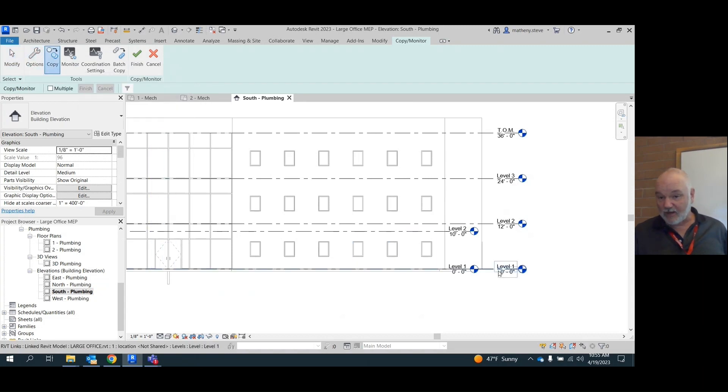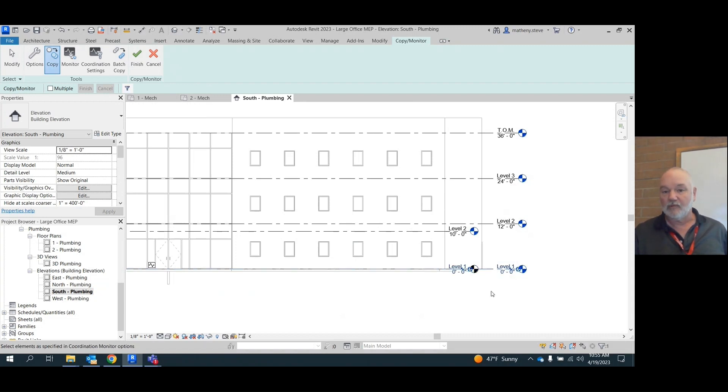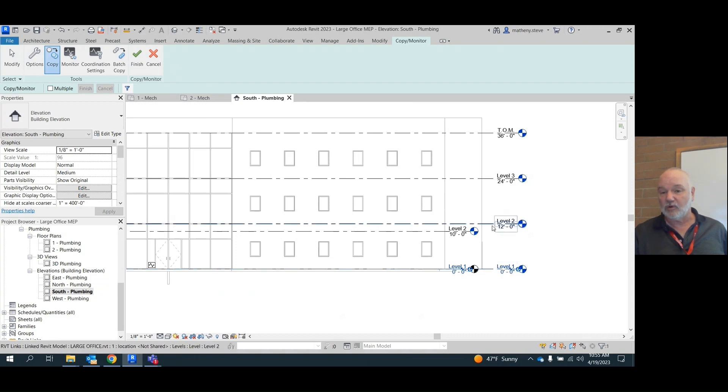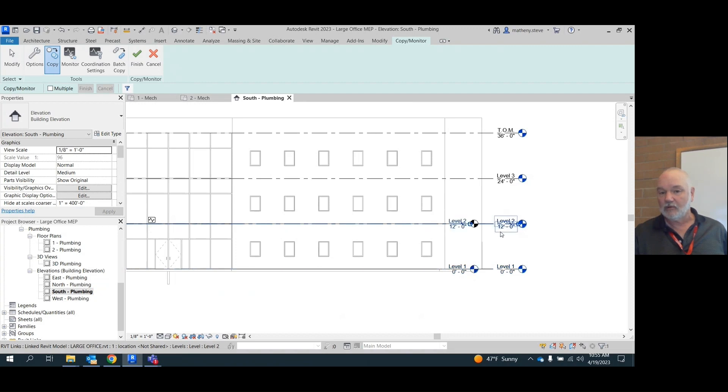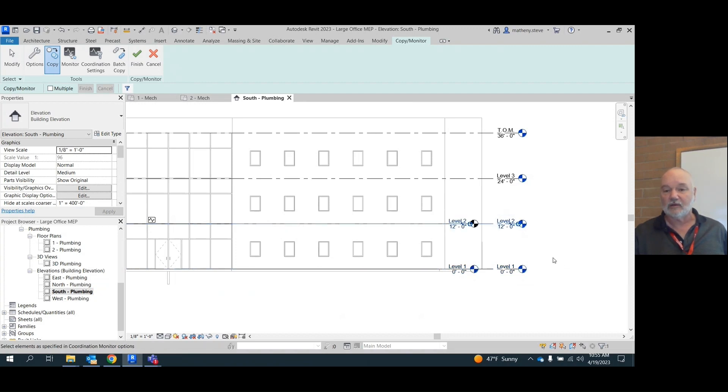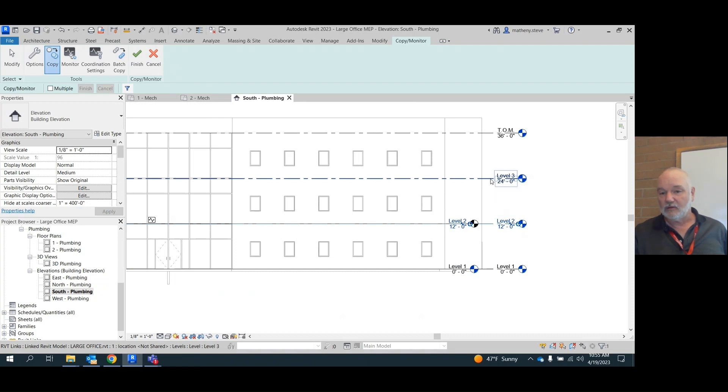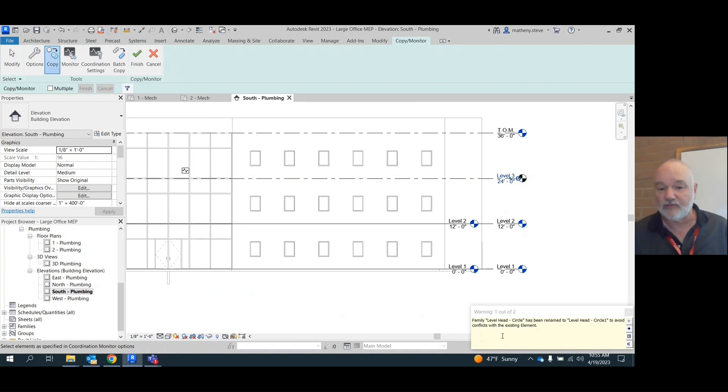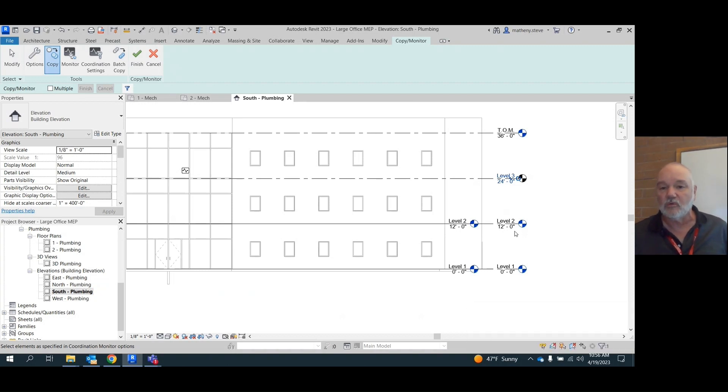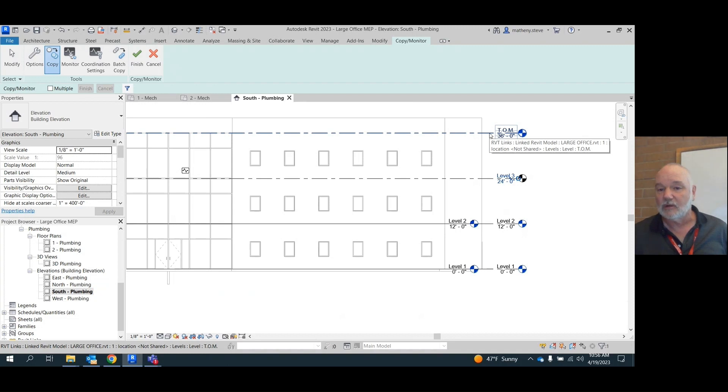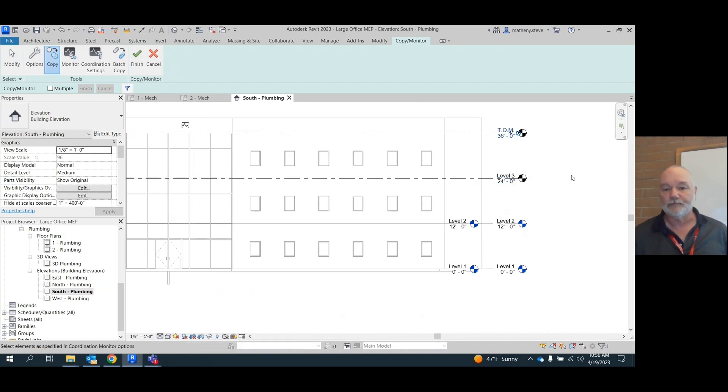We're going to pick level one. Now look, it lets us pick. So we're going to pick level one. Boom. Watch what happens when we pick level two here. It's going to take our level two that's in here and it's going to move it up and adjust it to the correct height. You're going to pick level three. Now it may give you a warning. If you get this, see where I got family, it says level head circle has been renamed. Just close it.